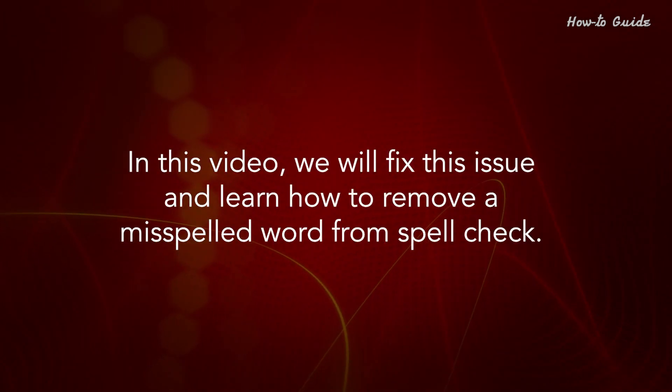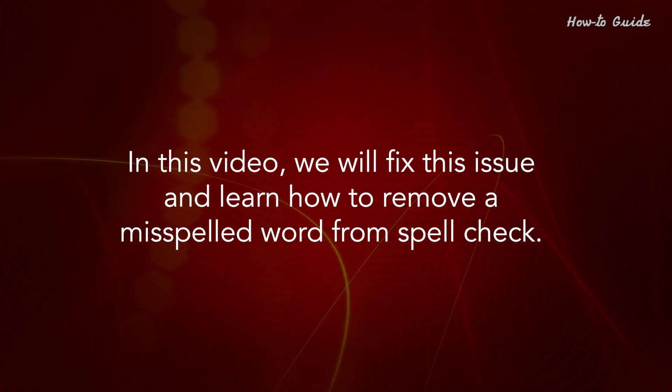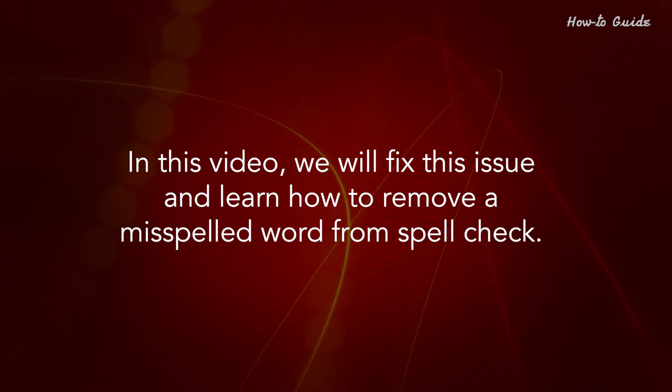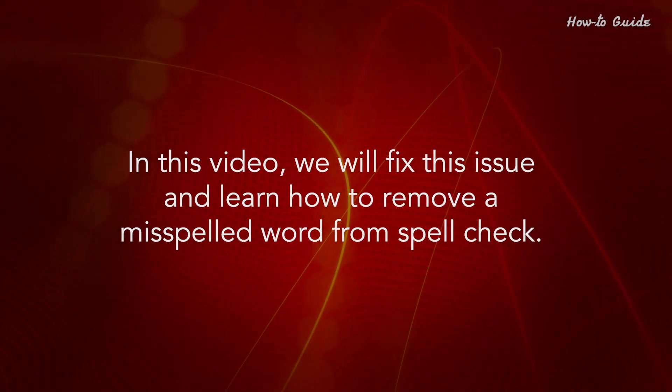In this video, we'll fix this issue and learn how to remove a misspelled word from Spellcheck.